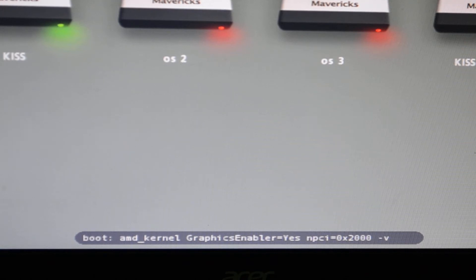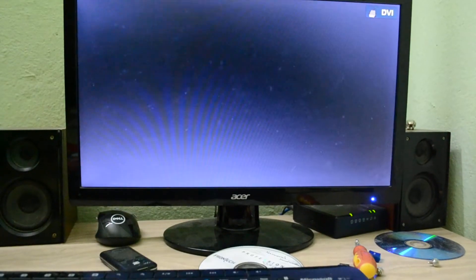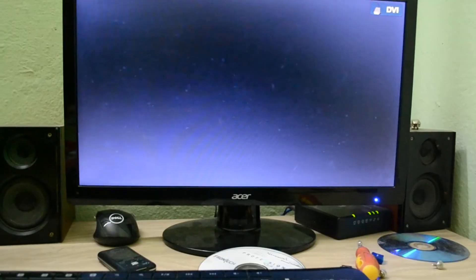If you have a problem, try GraphicsEnabler=No. And just in case, you try and boot the AMD system. Then just restart.